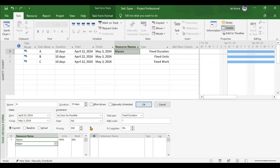Before clicking OK, analyze what will happen when adding one more resource. The duration is 10 days and this is a fixed duration activity, so this 10 days will not change at any cost. You can add 100, 200, or 1000 resources, but the 10-day duration will not change. The activity must complete in 10 days regardless.